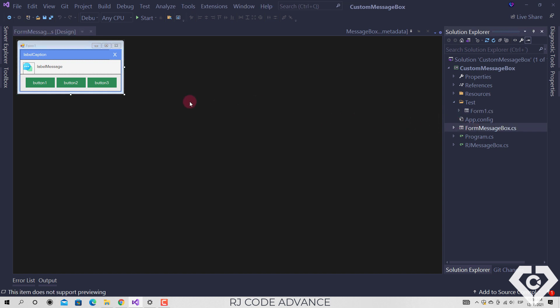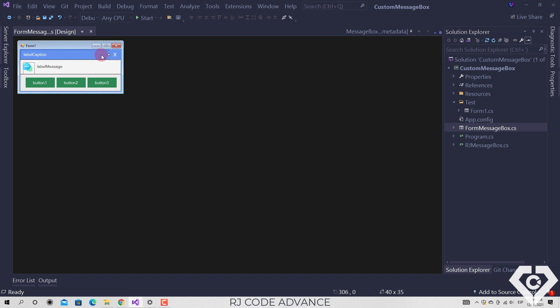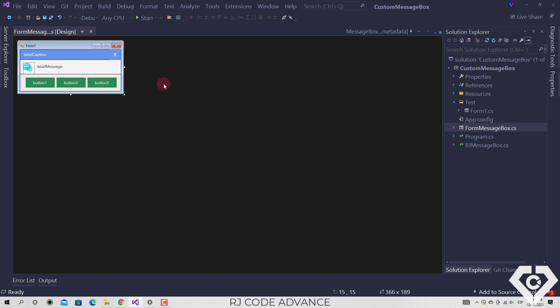First we create this form for the message box. We added a panel for the title bar, a close button, a label for the caption and text, a picture box for the icon, panels for the sections and 3 buttons. Before continuing,